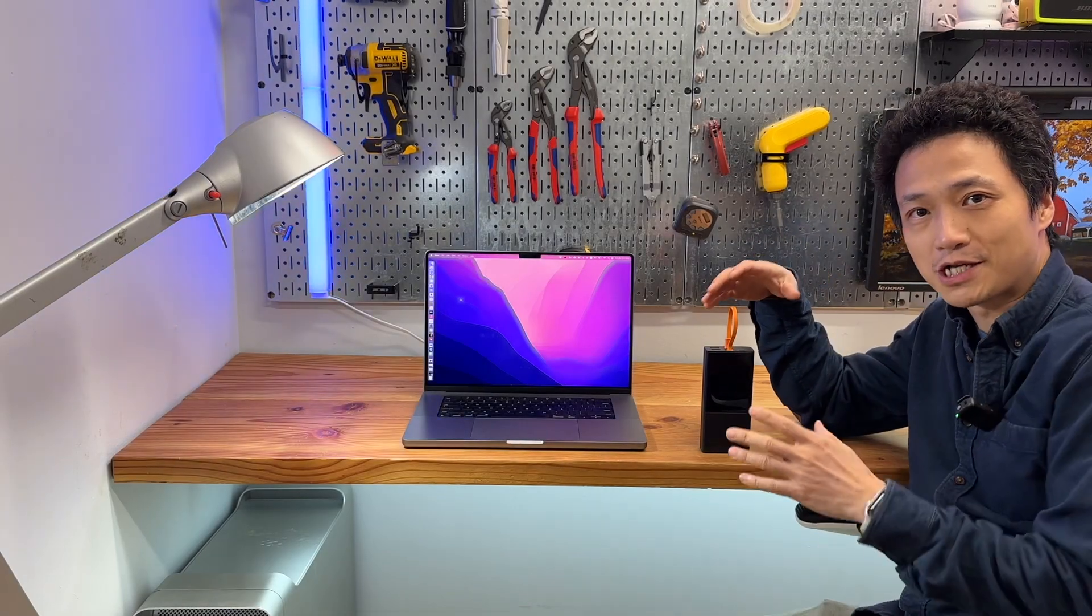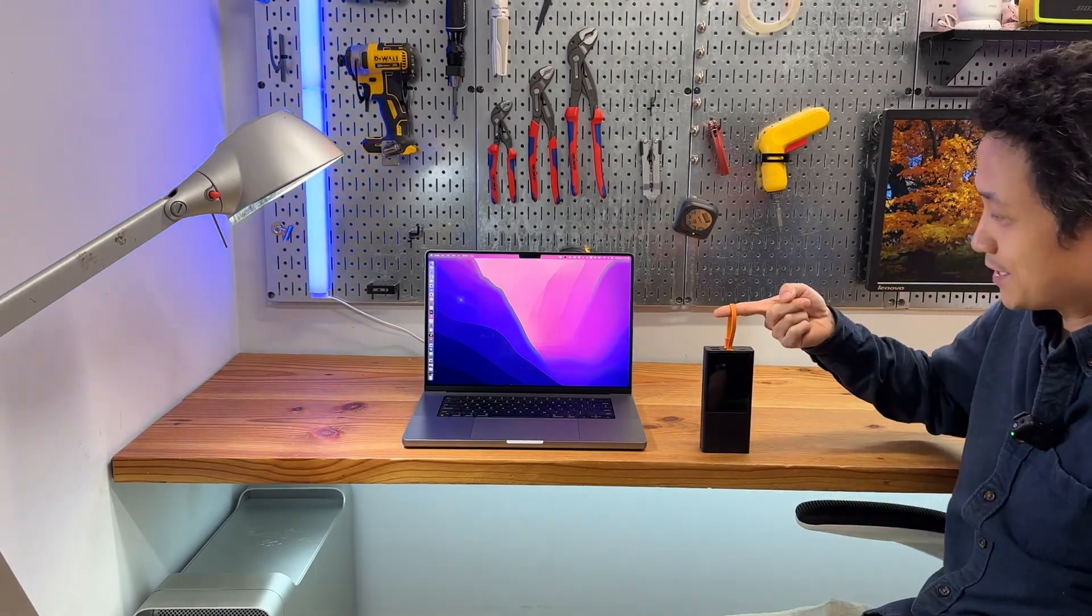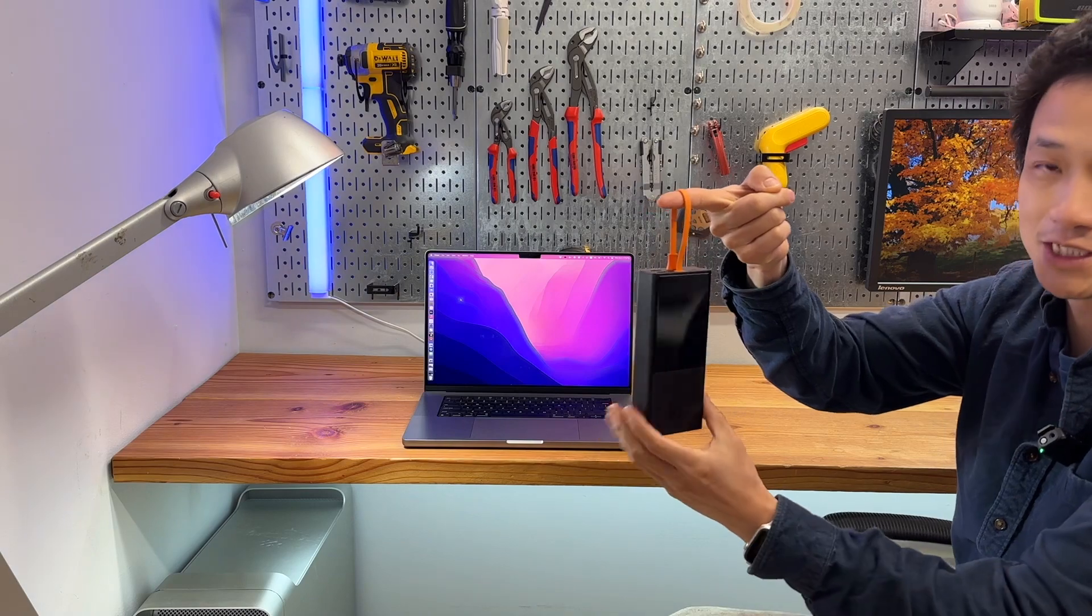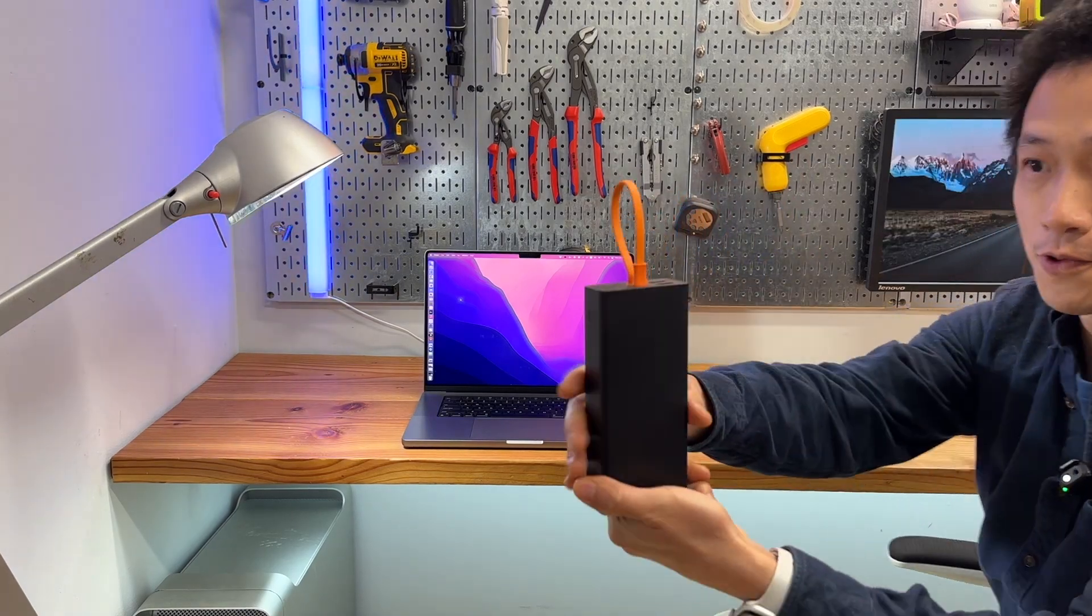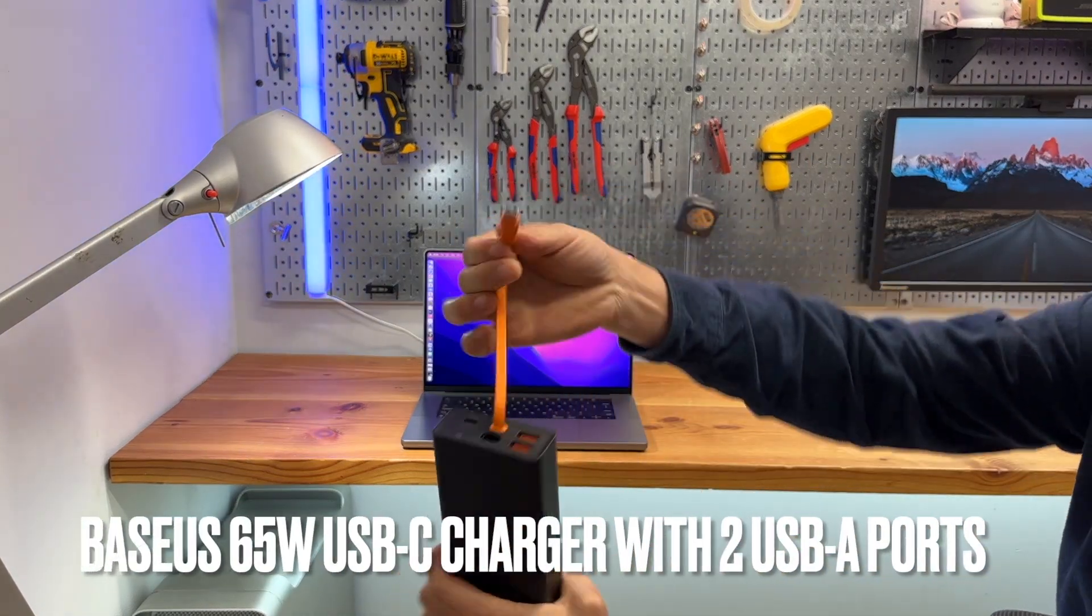Hello, welcome back to my channel. Today I'm going to give you an in-depth review of this brand new 65 watt Basis charger with integrated USB-C cable.